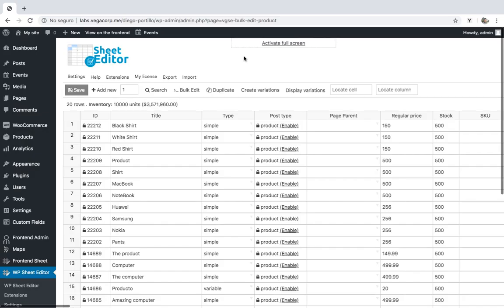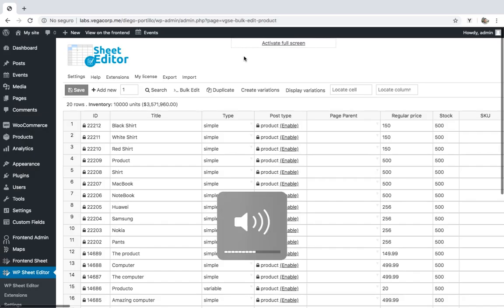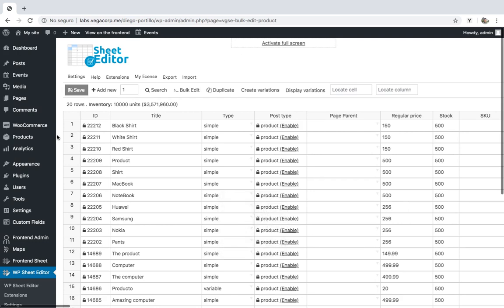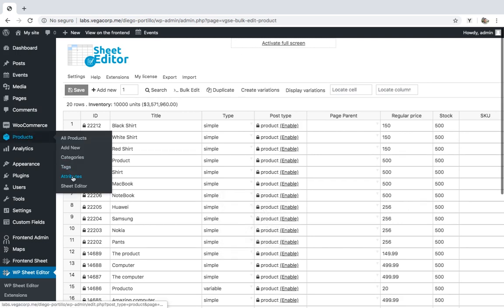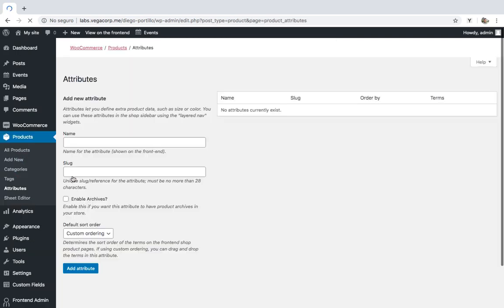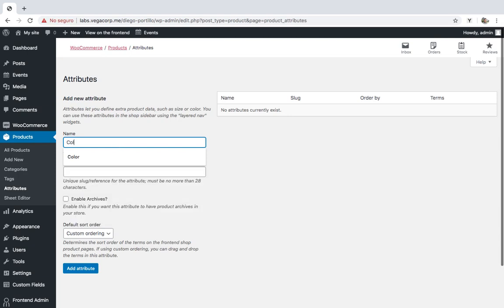The first step you need to follow is to create the attributes for the variation. For that, go to Products, Attributes, and create a new attribute. Let's create a product color attribute.